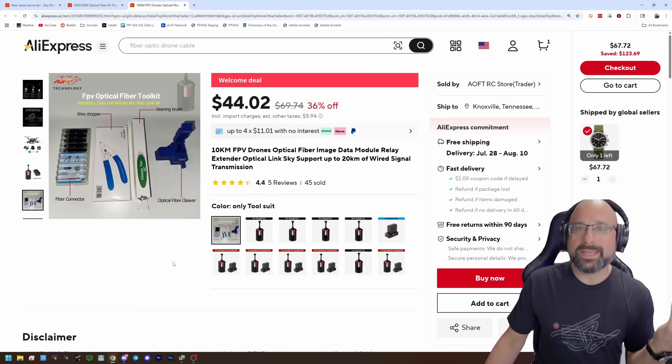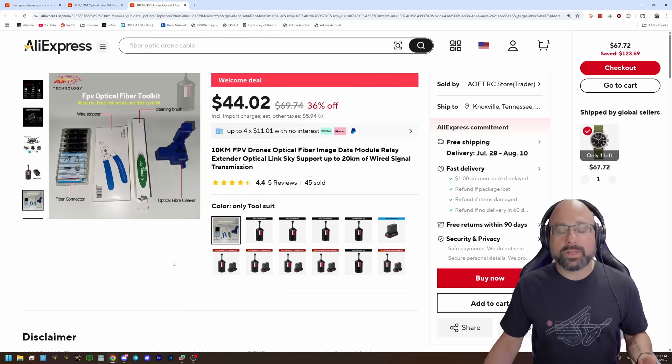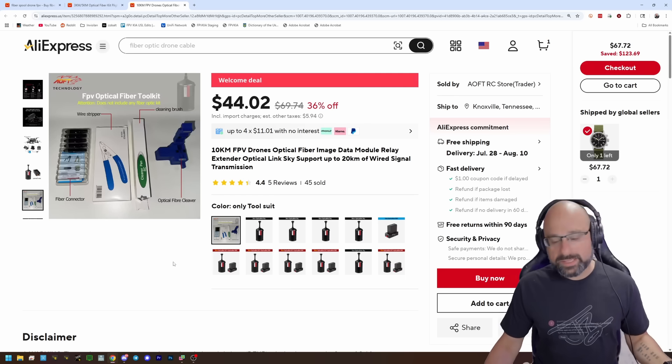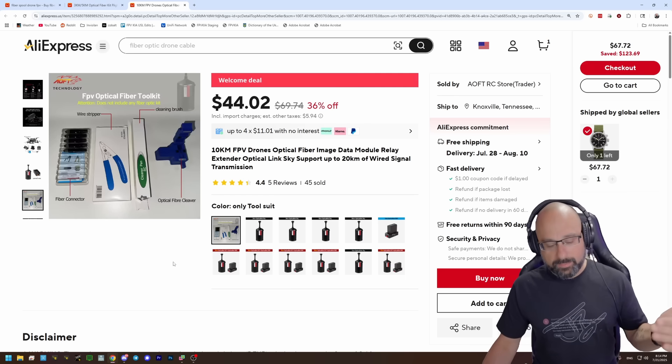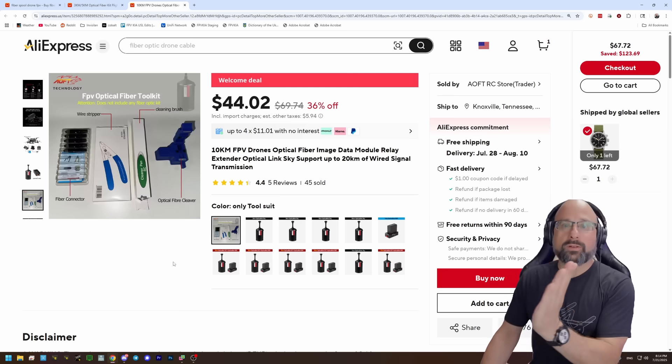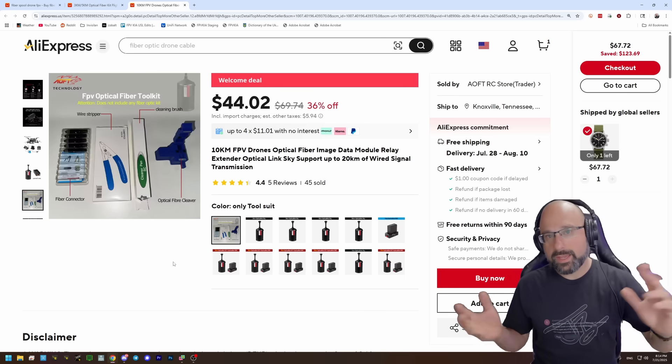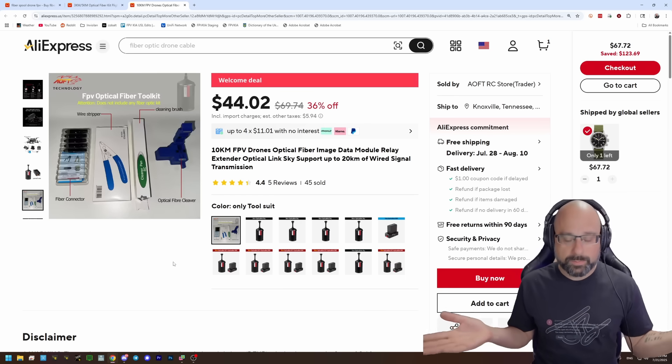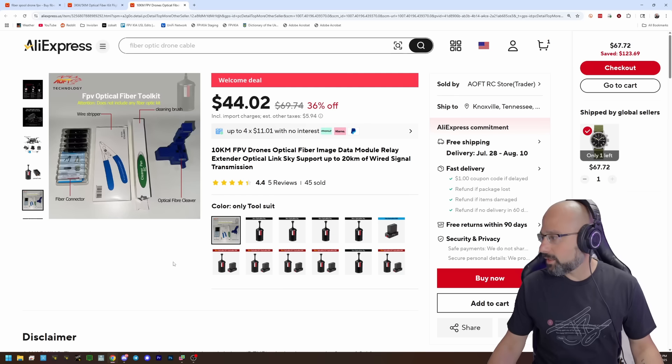The other thing is you couldn't do acro freestyle stuff with this because the cable will... If you do like a snap roll or something, the cable will probably get snagged in your props, so you're going to fly relatively sedately.